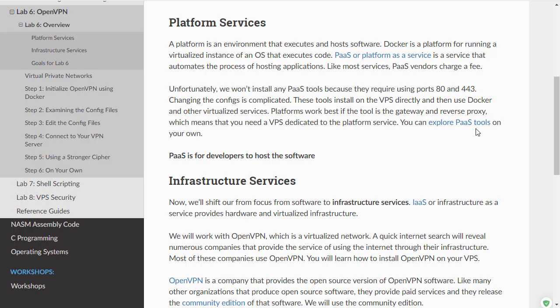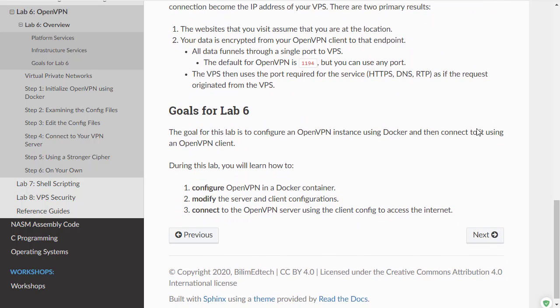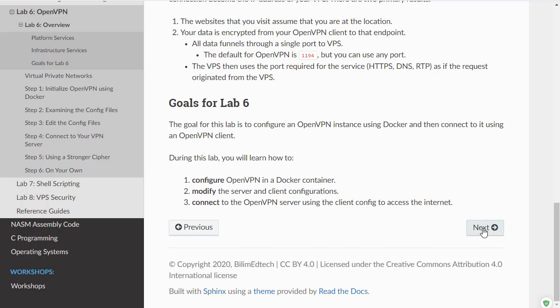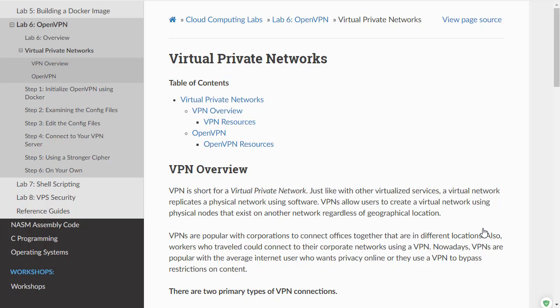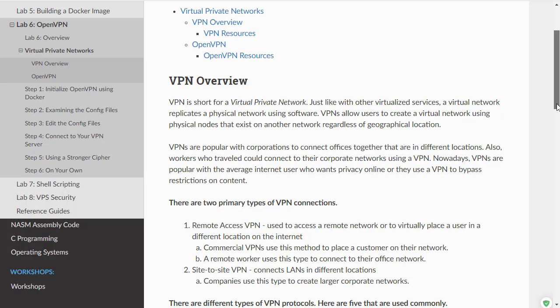You will learn how to configure OpenVPN to create a virtual private network. The goals for this lab are to configure OpenVPN in a Docker container, modify the server and client configurations, and then connect your laptop or computer to the OpenVPN server to access the internet as if you were in the location of your server. I am not going to describe all of the information in this lab, so I encourage you to read this information here.